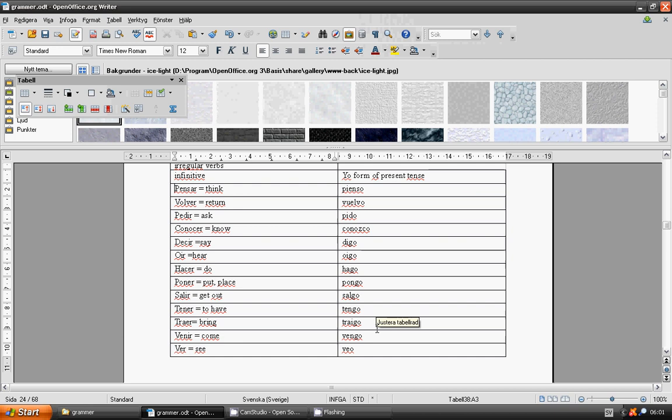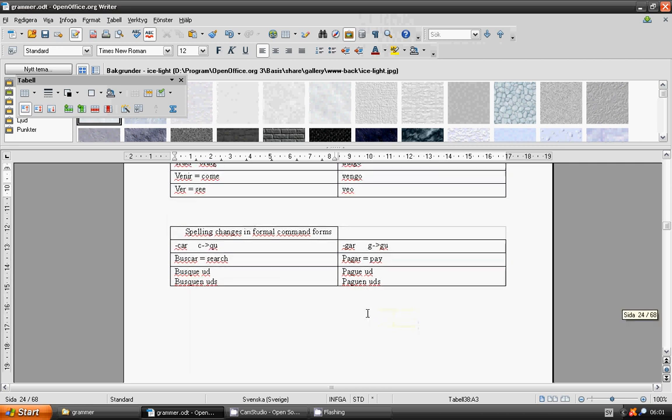Spelling changes in formal commands form. C changes to qu. Buscar. Busque usted. Busquen ustedes. G changes to gu. Pagar. Pague usted. Paguen ustedes.